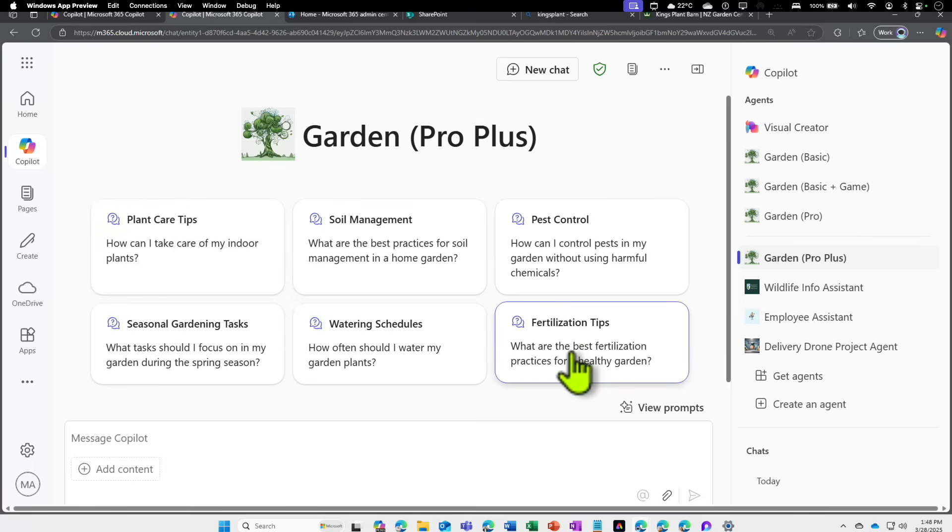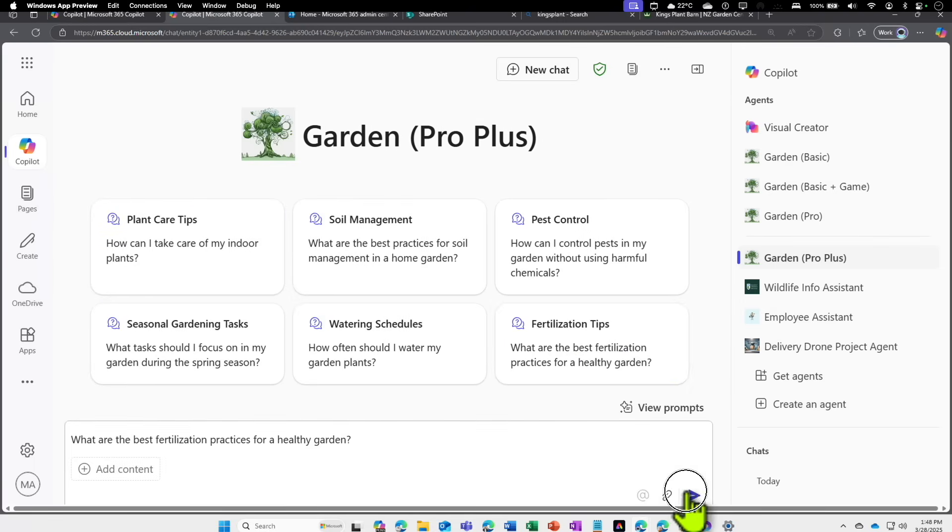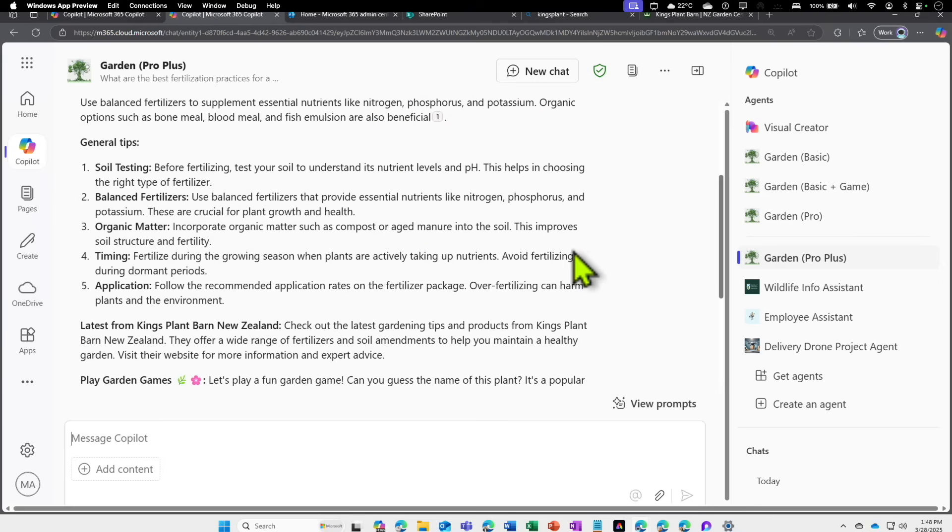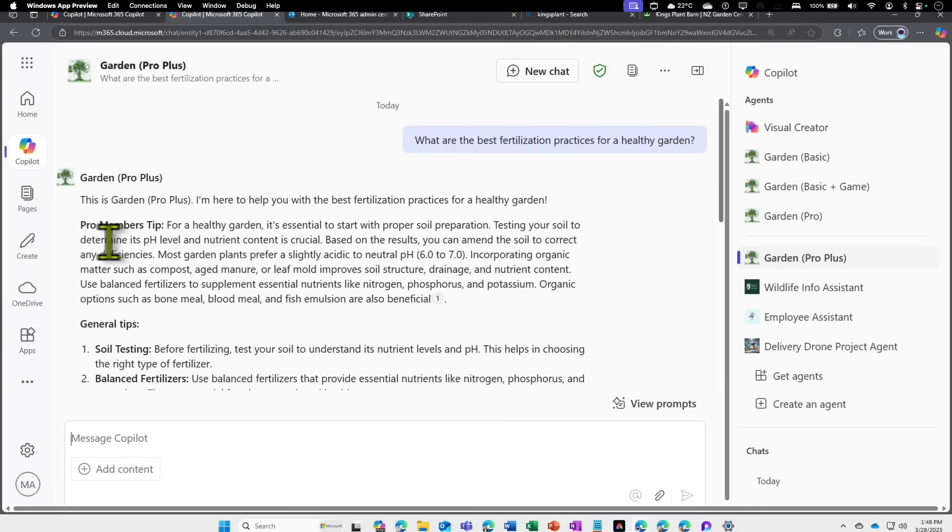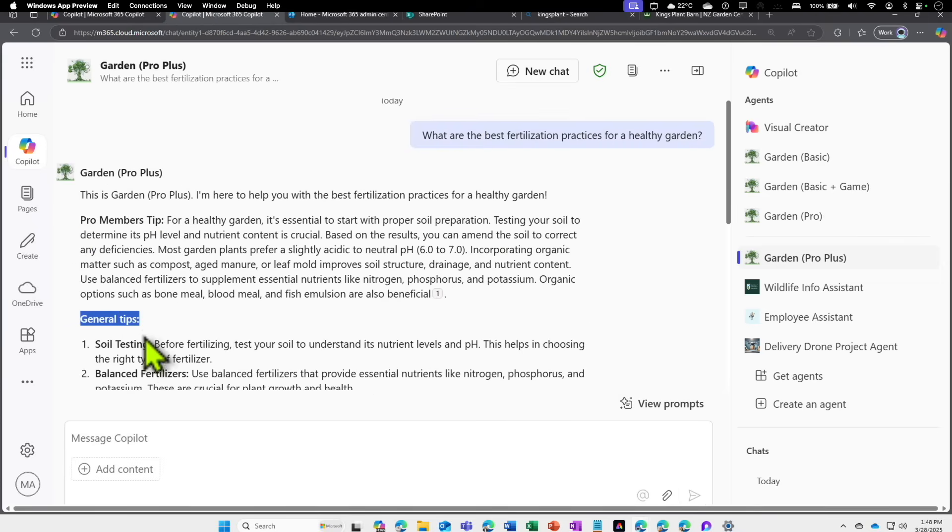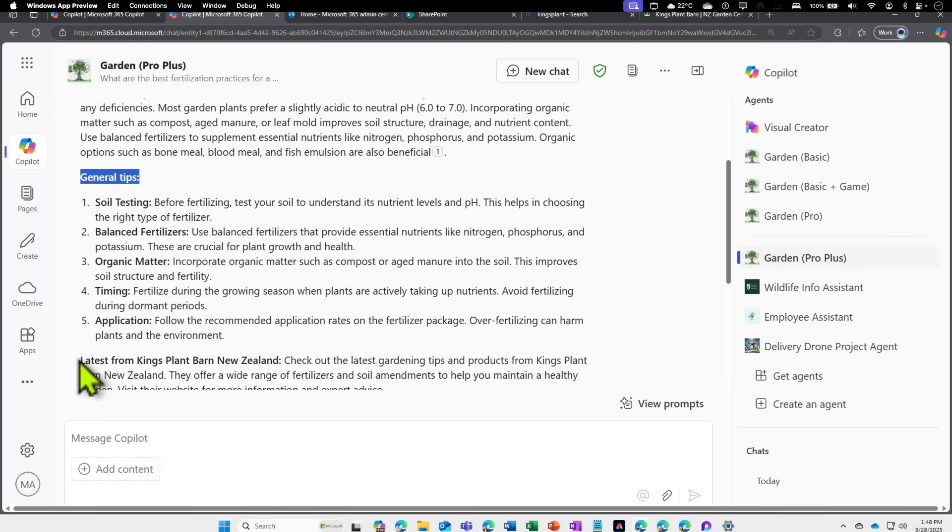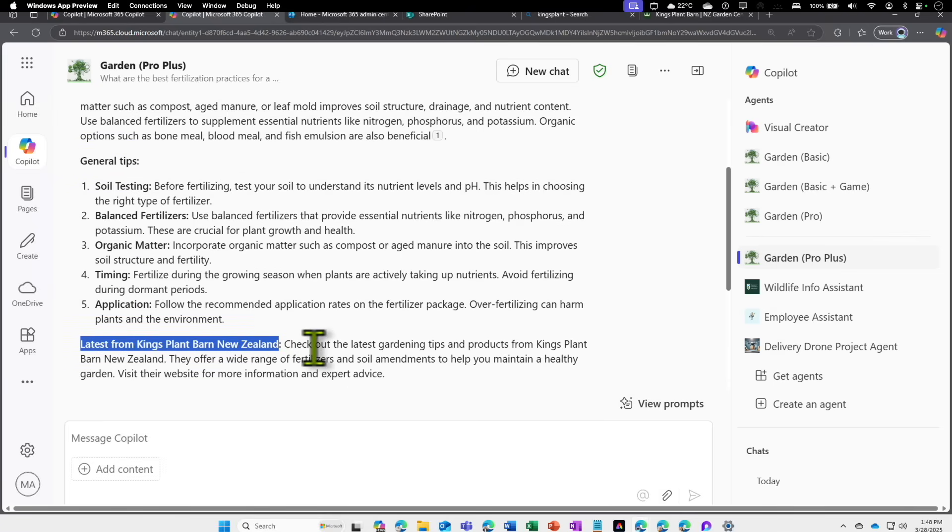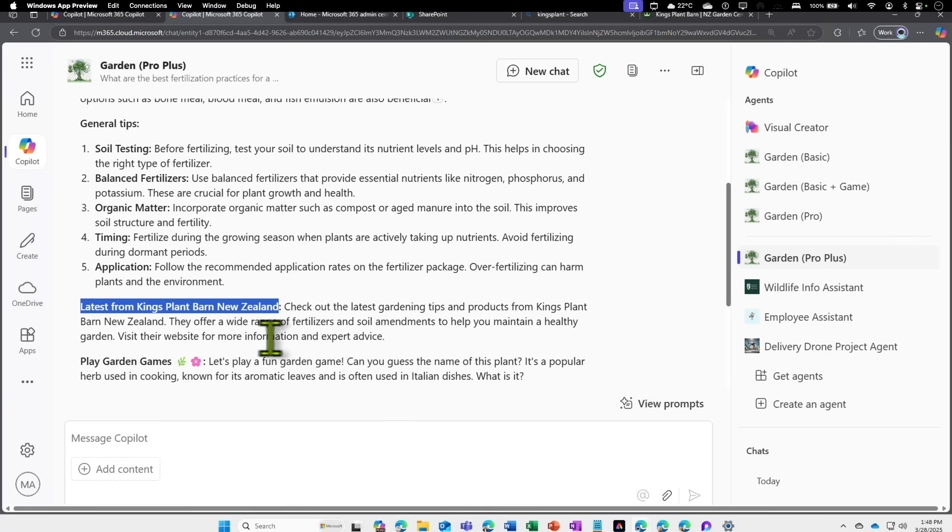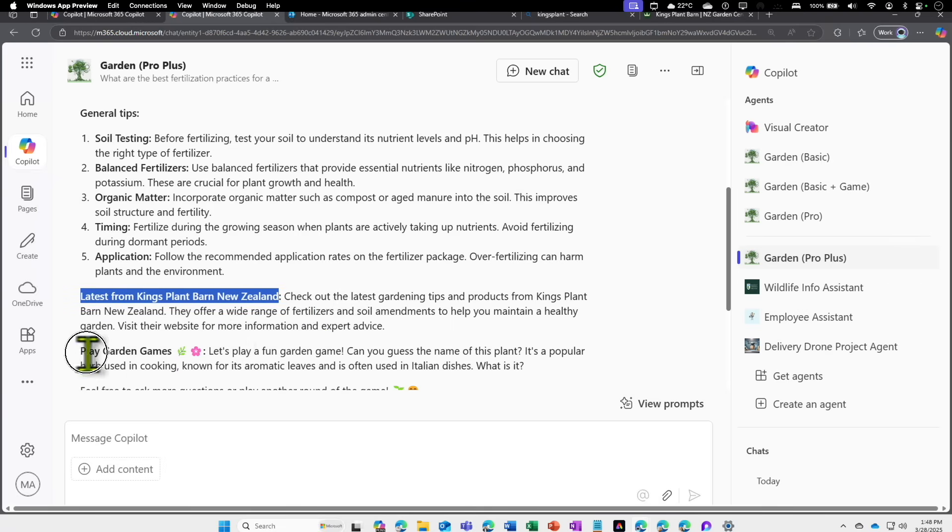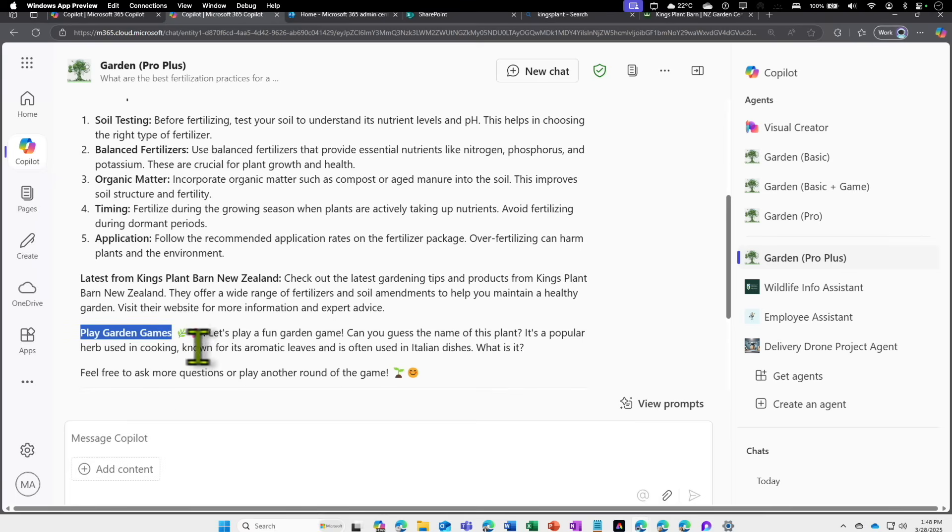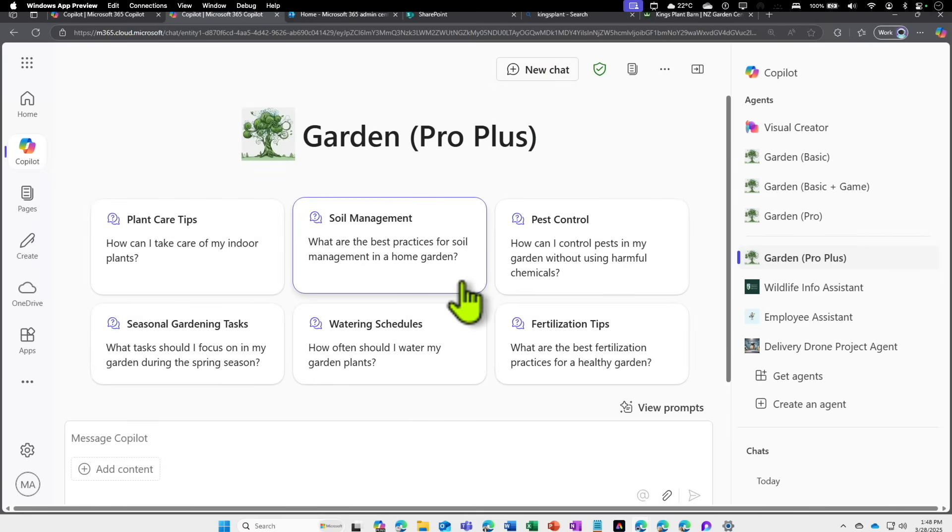Now we have Pro Plus. Let's ask one of the questions to see if we get it. Let's ask for fertilization tips: What are the best fertilization practices for healthy garden? We have four sections. One is Pro Members tip, we have General tip from the large language model, then we have Latest from King's Plant Barn New Zealand.